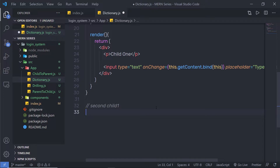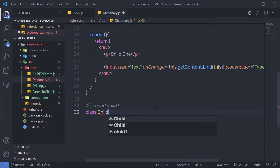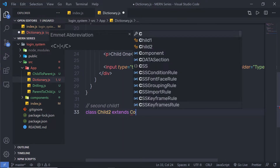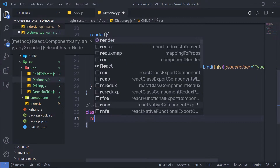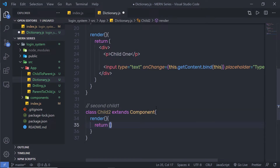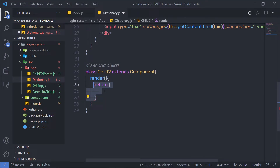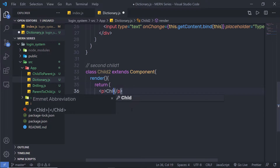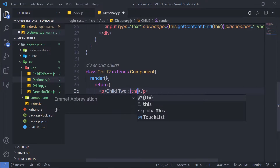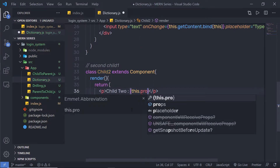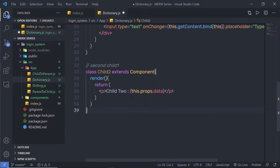Just down here, inside the second child, I'm going to say class Child2 extends Component. Inside this component, I'll add a render method that returns JSX. Inside the return statement, I'll have a paragraph saying 'child 2', and just outside that I'll use curly braces to render this.props.data. So I'm going to pass data to this component using the parent.